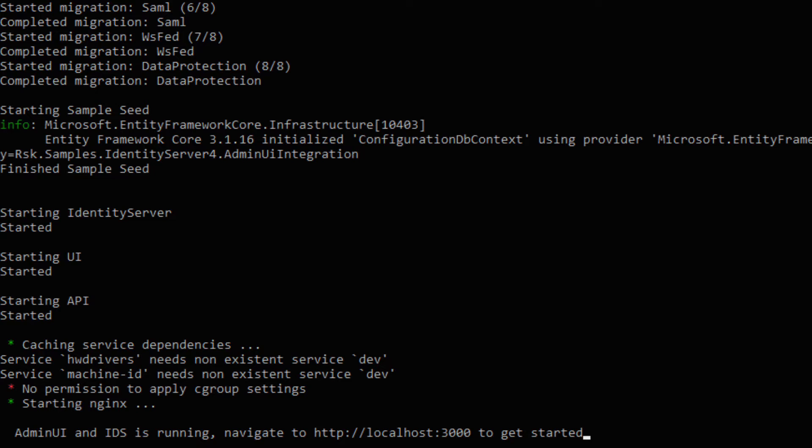So once we've done that, it now tells us admin UI and identity server are running. And if we navigate to localhost 3000, we'll see the welcome page.